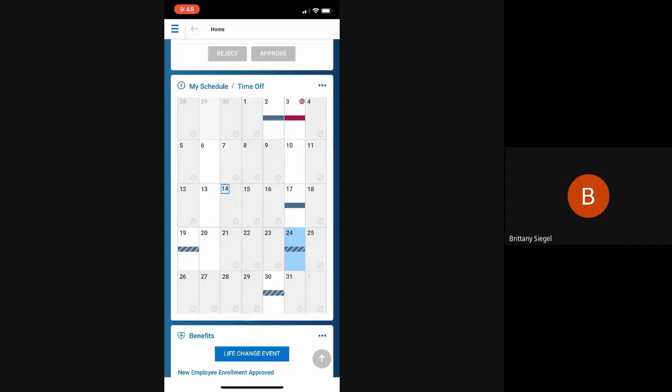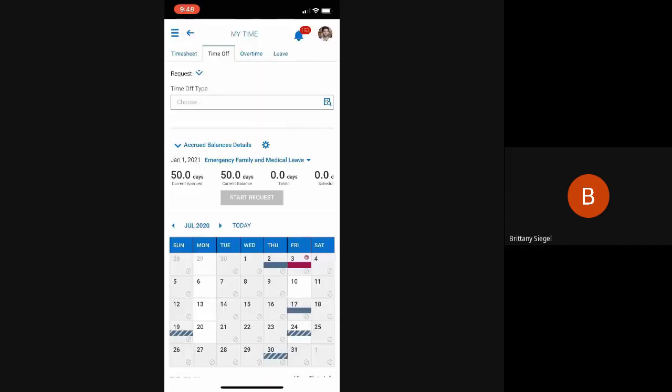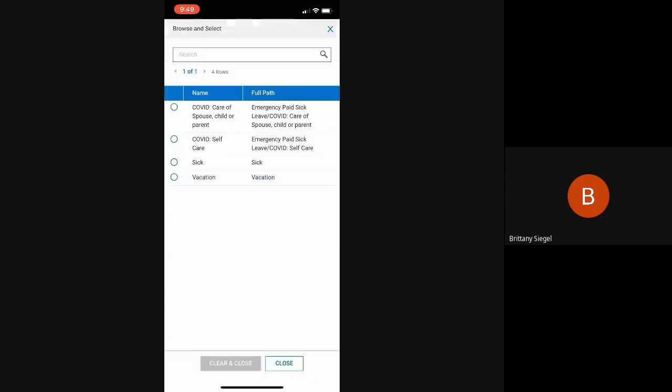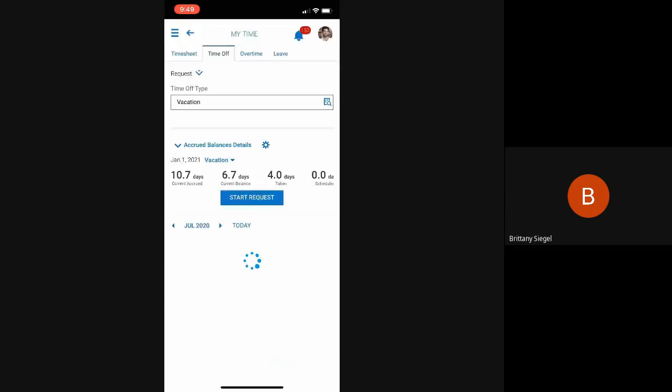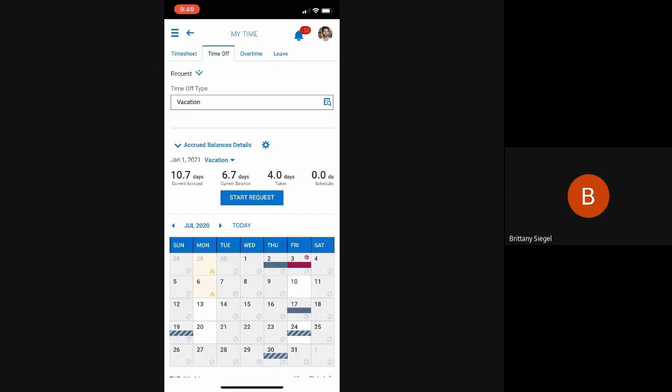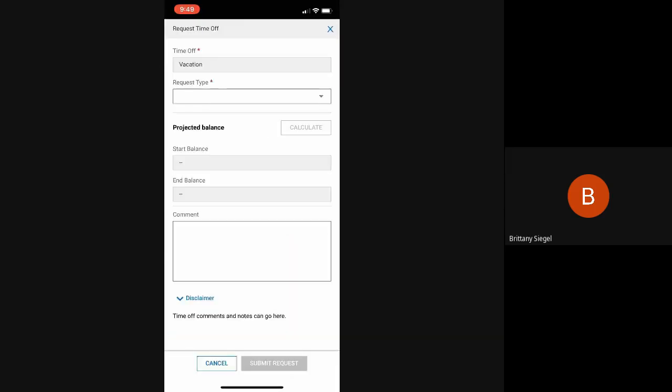Now, clicking time off, here's one quick way they can go about requesting time off. They have their balances immediately shown on the screen. And to request a time off, they can either click into this calendar or just enter the time off type at the top and then click start request.